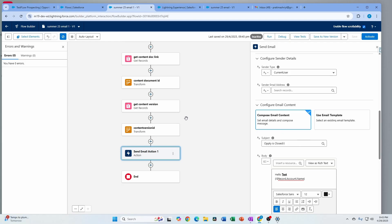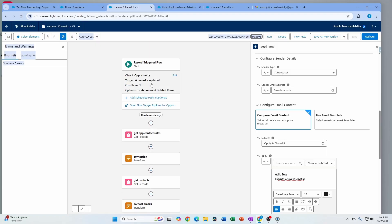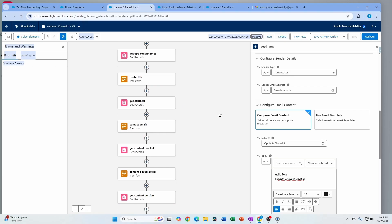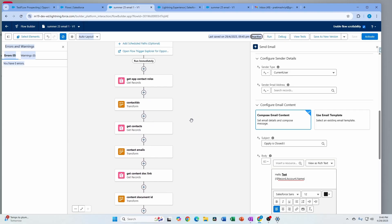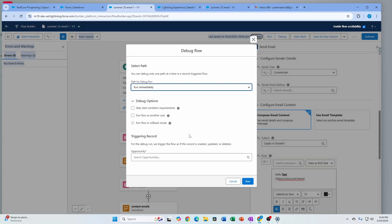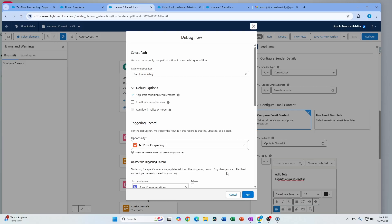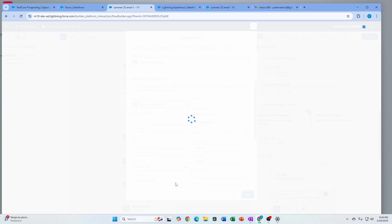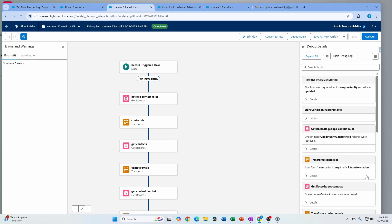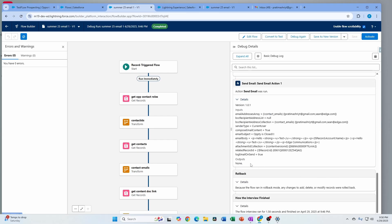I'm going to save this and test it out. Let's go to Debug — I want to show you the debug feature changes as well. If you haven't noticed, all of this also looks pretty brand new — the components are nicely arranged and it looks much cleaner. I'm going to debug, skip start conditions, and use an opportunity that has one attachment and two contact emails. The debug run completed successfully with no errors — I can see the email addresses, the body, and the attachment ID.